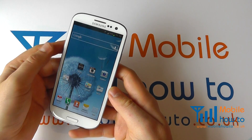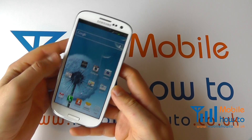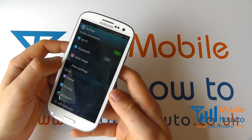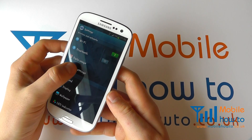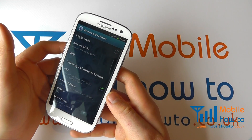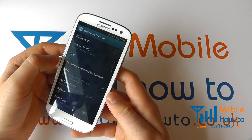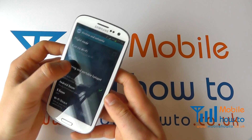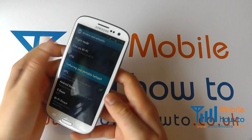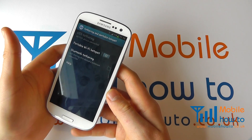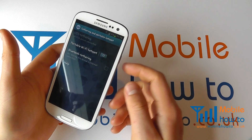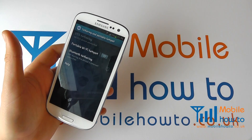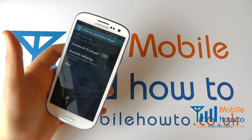From the home screen, click Menu, then click Settings. Within Settings, click More Settings. You'll then see an option for Tethering and Portable Hotspot. Click this and it allows you to choose the options for sharing your internet connection.